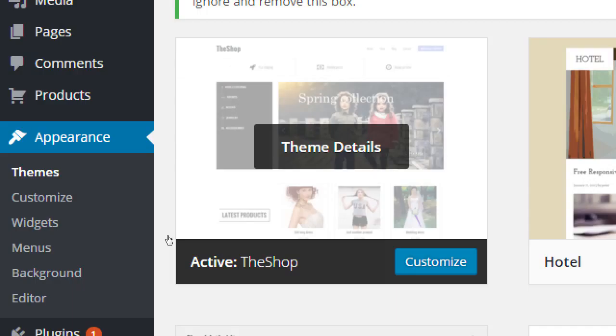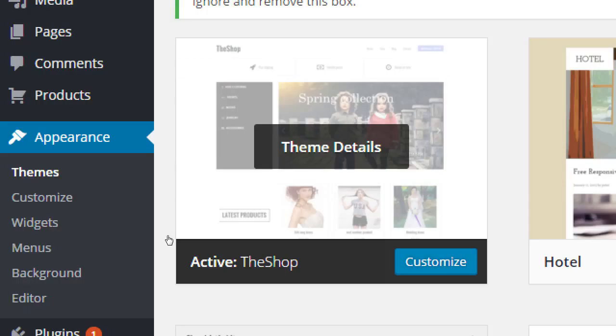So let's talk about child themes. What's happening here is we choose a theme, we activate it, we customize it, and depending how we customize it, then we could get into trouble when we update the theme.